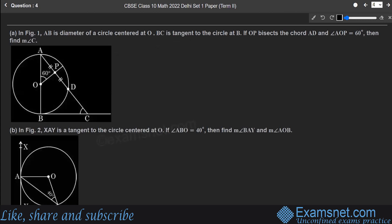Question 4, Figure 1: AB is the diameter of a circle centered at O. BC is tangent to the circle at B. OP bisects the chord AD, and the angle at P is extended with an angle of 60 degrees. We need to find angle C.